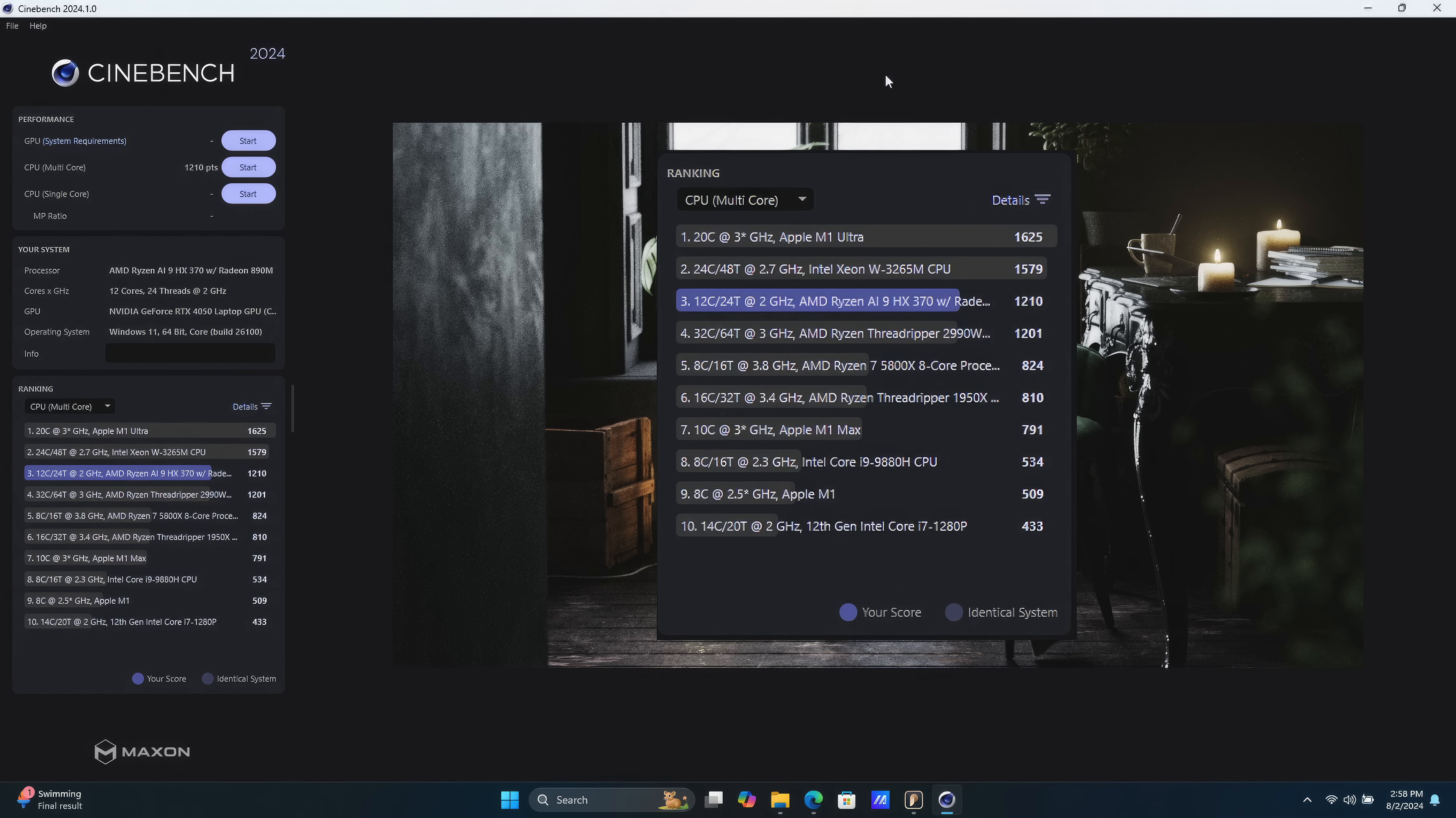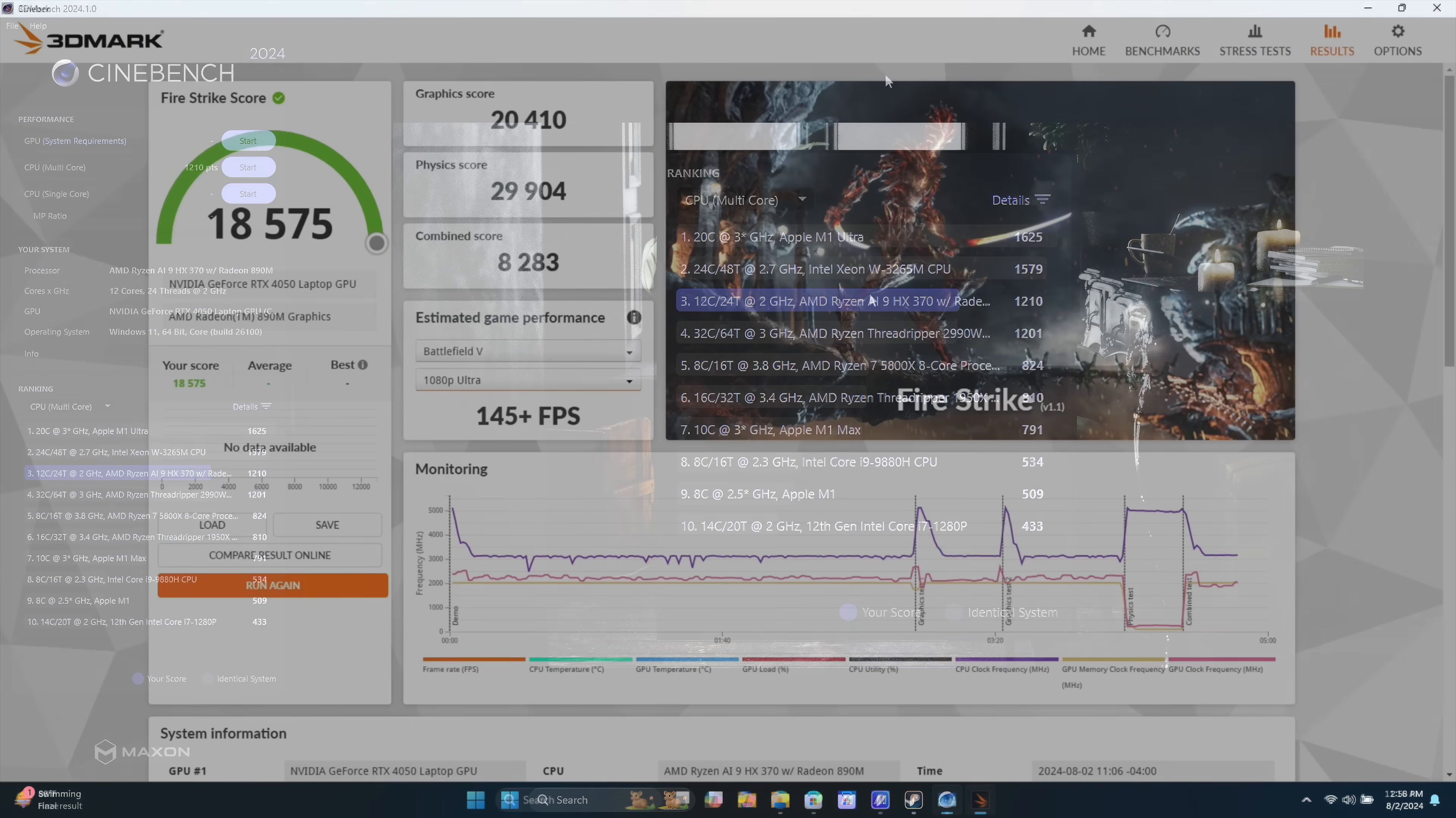Of course, that's an 8-core, 16-thread CPU. We're working with the 12-core, 24-thread. But going from that desktop variant with a much higher TDP to this mobile and seeing just how much it's pulling ahead is pretty amazing.